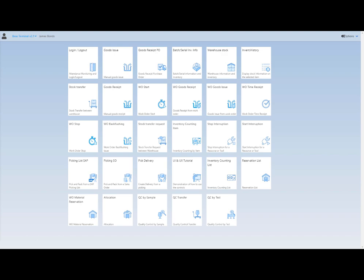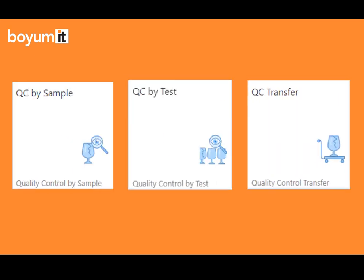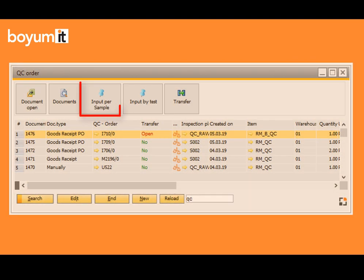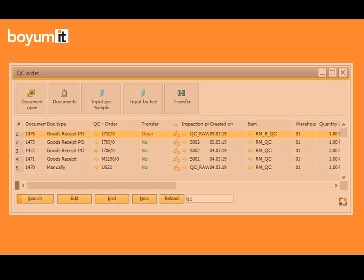Hello and welcome! In this video I'm going to give you a short demonstration of our three new quality control web apps: QC by sample, QC by test, and QC transfer. As their names indicate, these apps have the same functionality as the input by sample and input by test functions inside a QC order in the desktop version of BES Manufacturing.